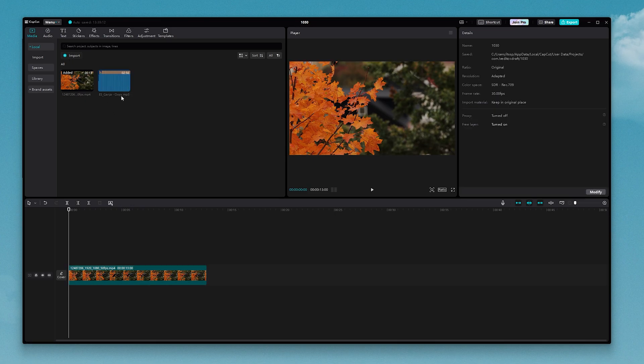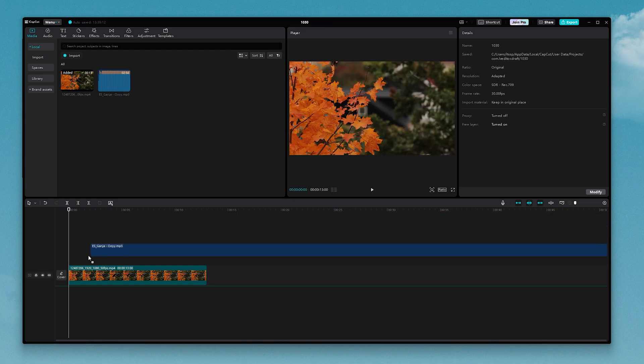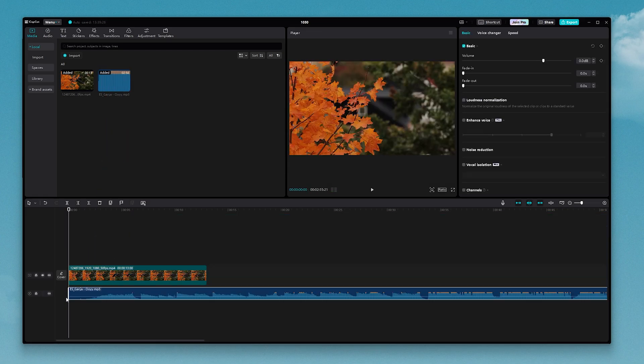Alright, so I went ahead and imported my music. Here it is right here, the .mp3. So all I need to do now is click on it and drag it under my video.